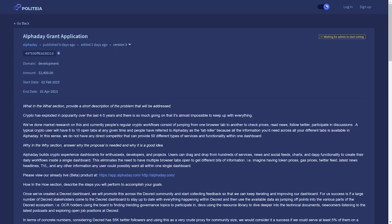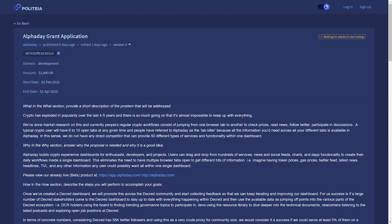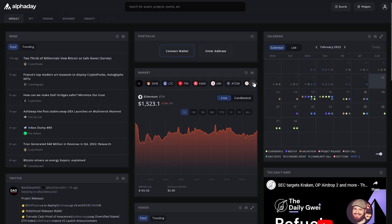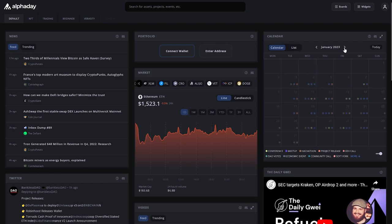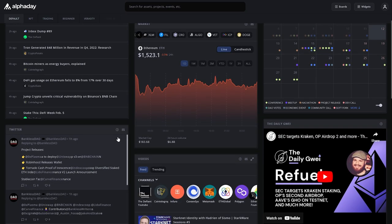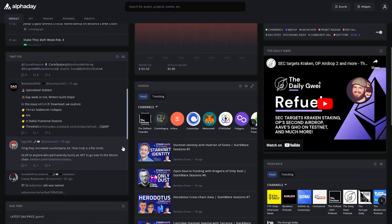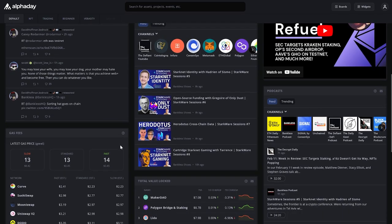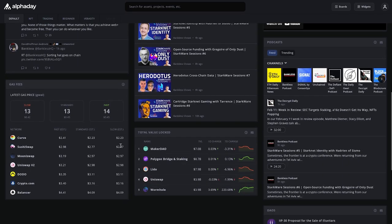The AlphaDay grant application seeks $2,400 payable in Decred to create an AlphaDay dashboard for the Decred community that displays various widgets geared for developers, crypto enthusiasts and other projects. The dashboard will act as a one-stop shop for all Decred related news and other points of interest like podcasts, markets, a calendar and more.